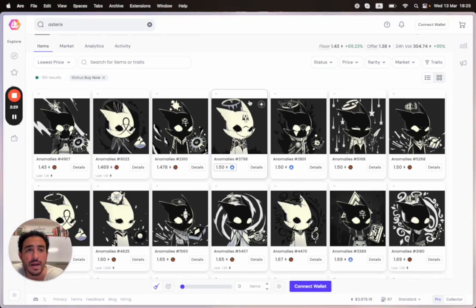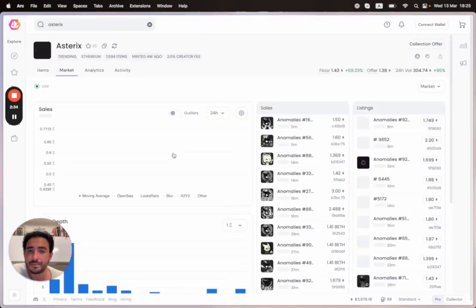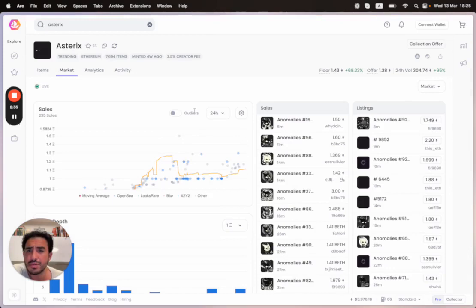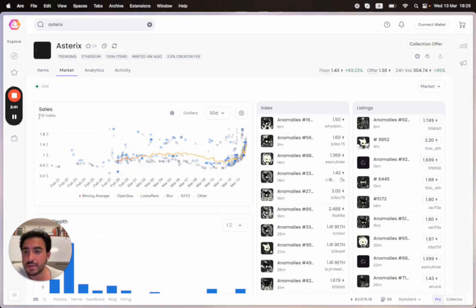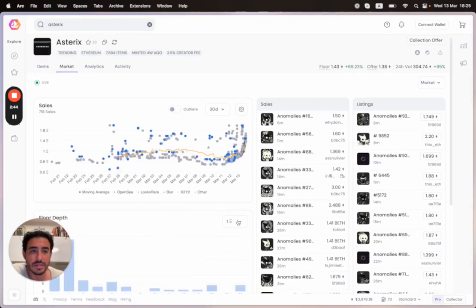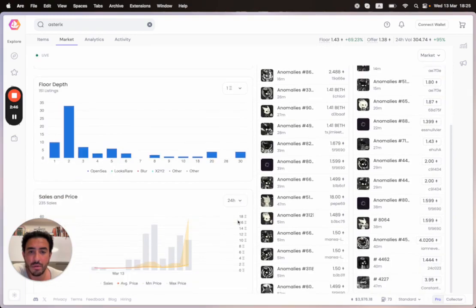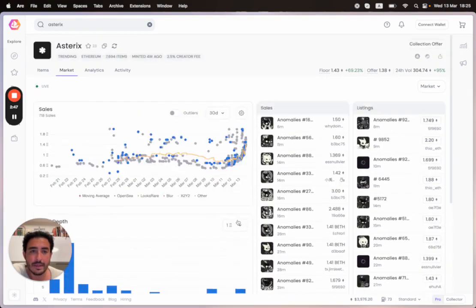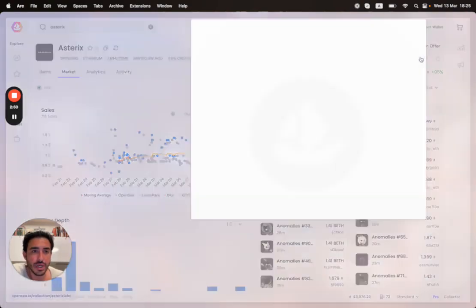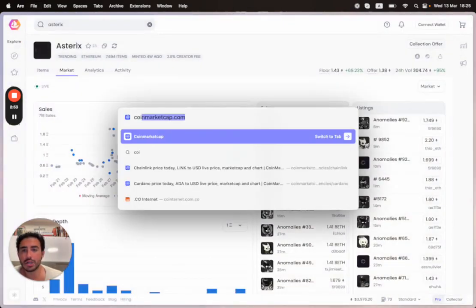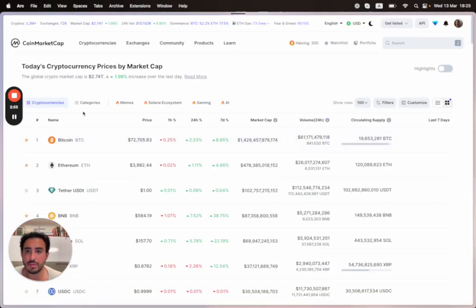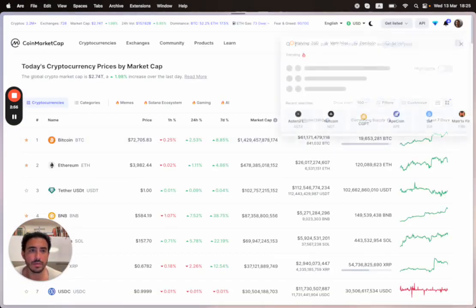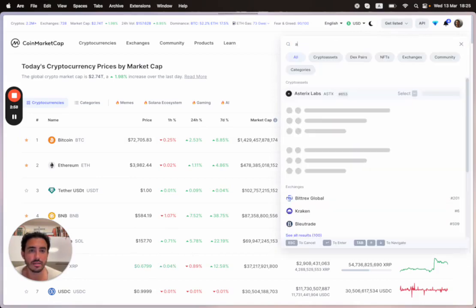The floor for Asterix NFTs is 1.43 ETH right now. There's been a lot of volume over the past 24 hours—specifically 300 ETH. In the past 30 days since it minted, there's been a total of 718 sales. Definitely check out their OpenSea page. We're going to talk about the ASTX token now.